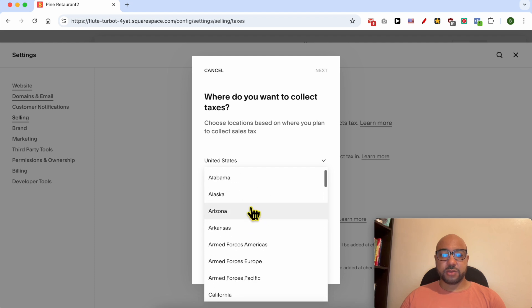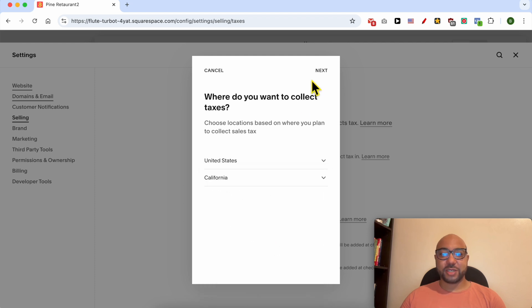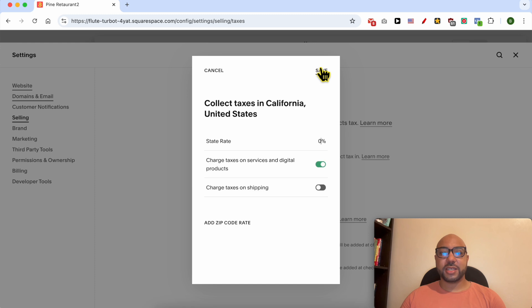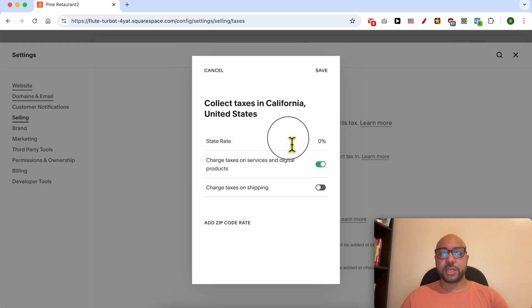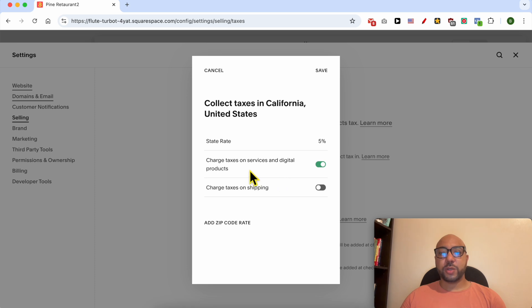Select California, for example. Click on Next. Next to State Rate, fill in your sales taxes, for example 5%. You can choose to charge taxes on services and digital products or not. I will go with digital products and services.